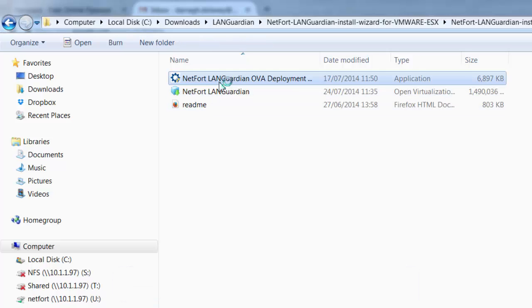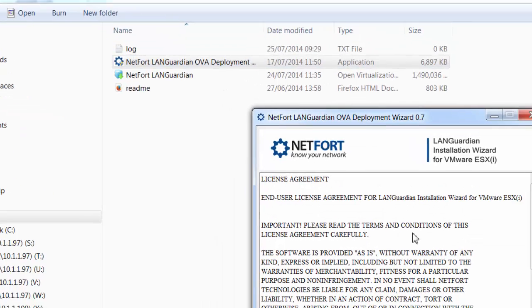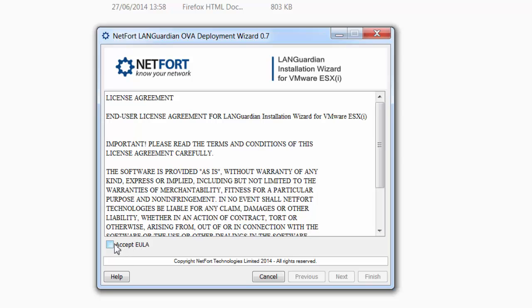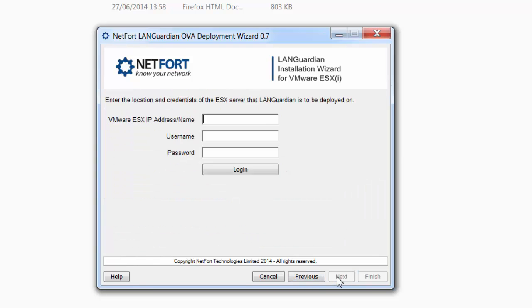We double-click on the application and step through it. Accept the license agreement, click next, then put in the IP address of my ESX server, username and password. This needs to be able to have the rights to deploy an OVA or a virtual machine.